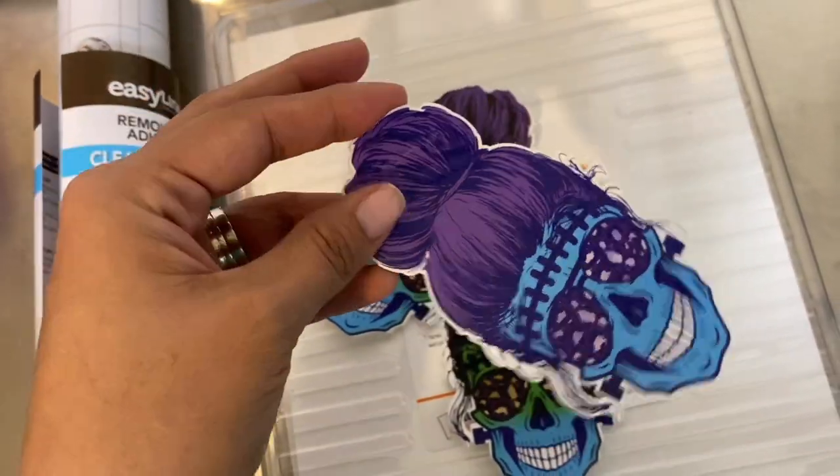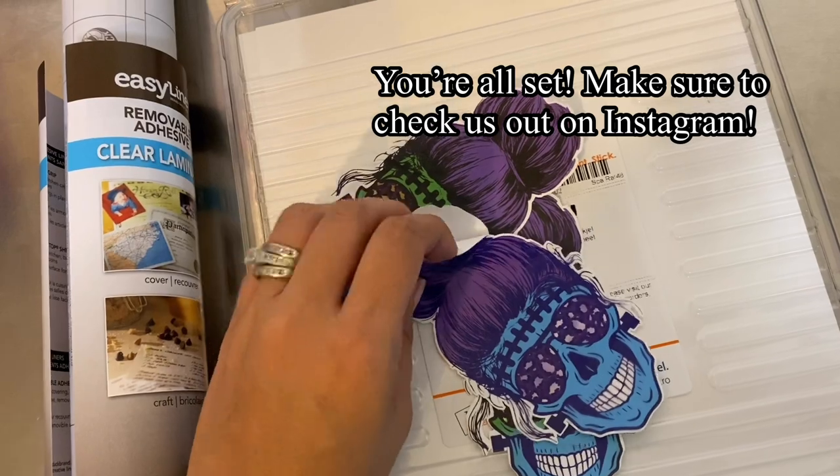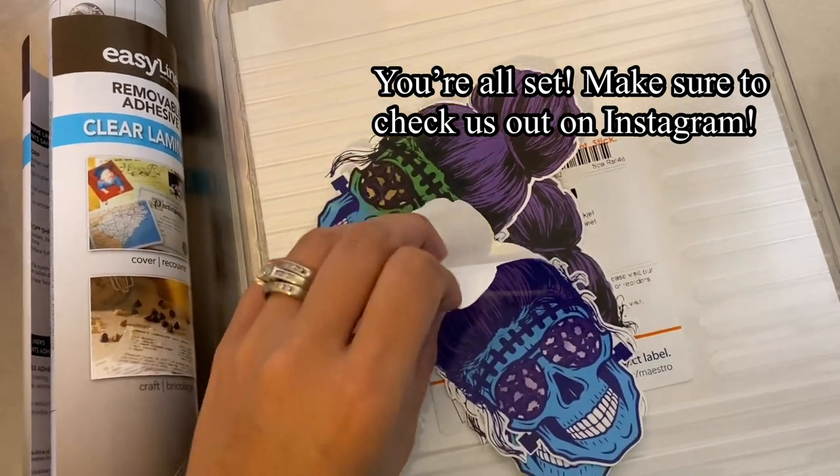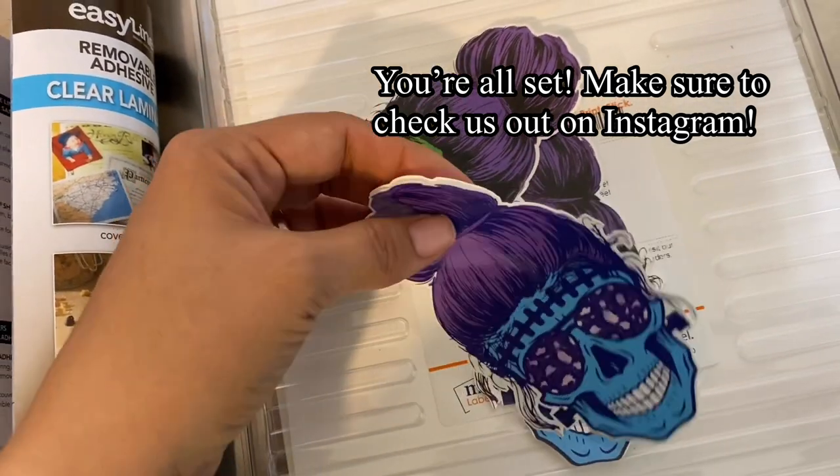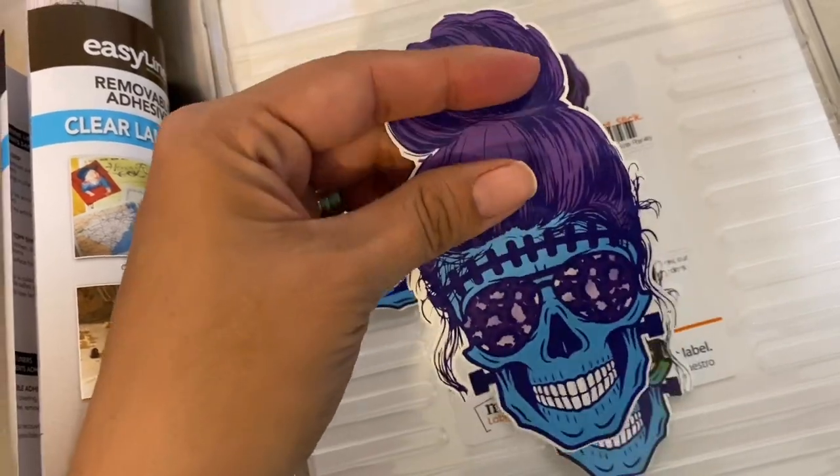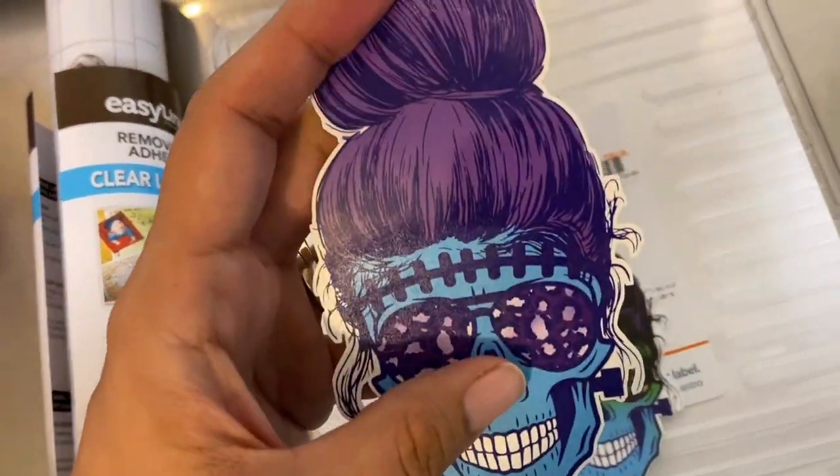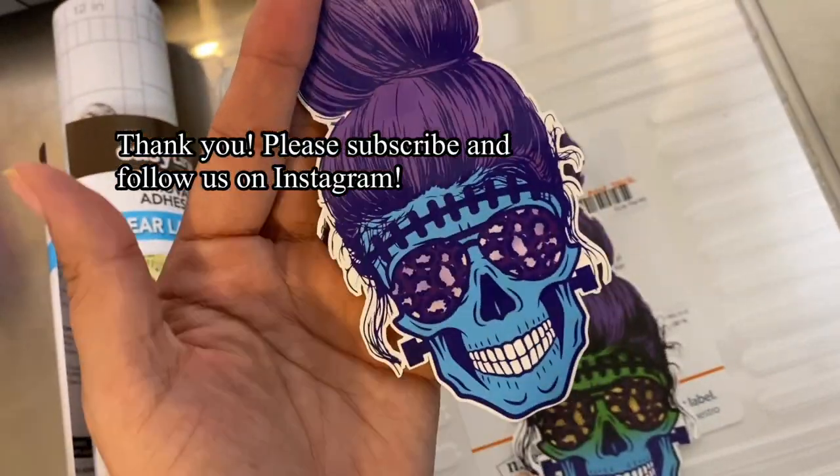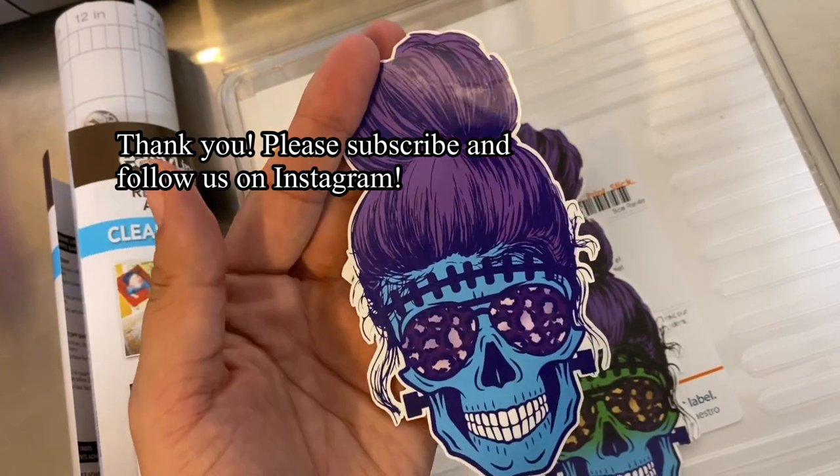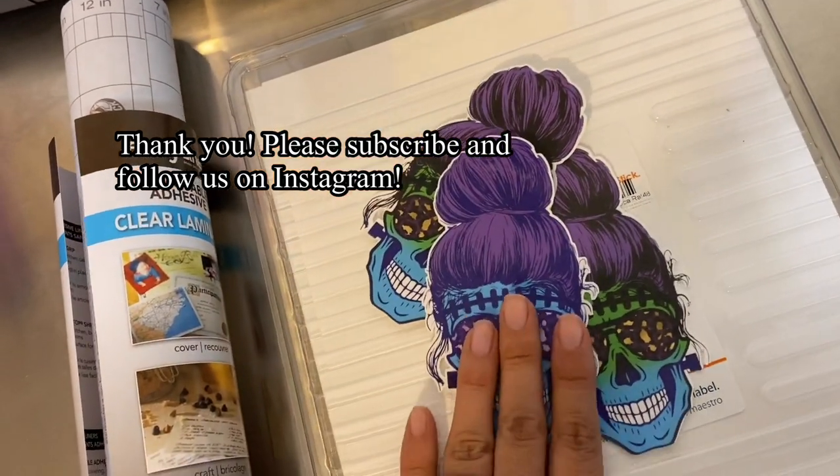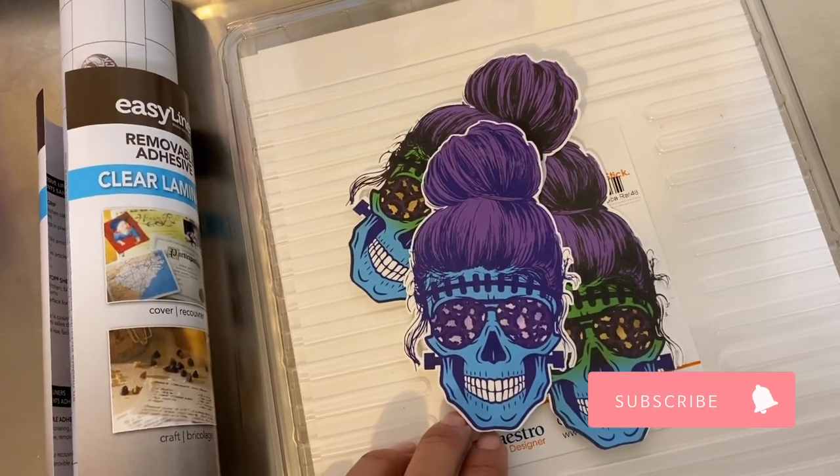And it has that laminate protective film over it so it makes it like a sticker. It's nice and thin, not super thick, and you can stick it on a cup, stick it on a notebook, anything you want to personalize. You can use these stickers as perfectly die cut stickers. Let me know if you have any questions below. Thank you so much for watching.